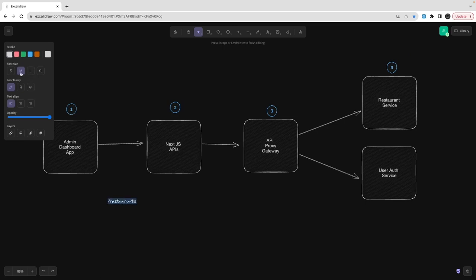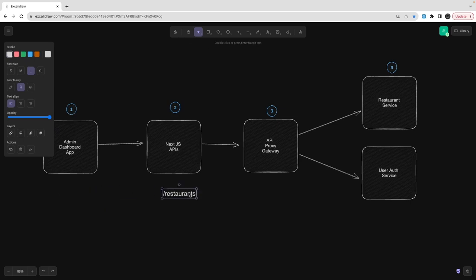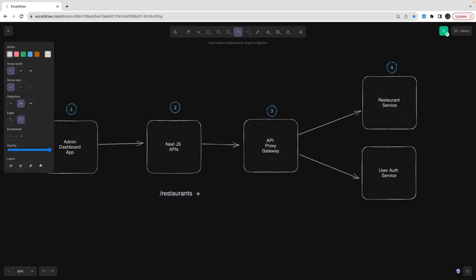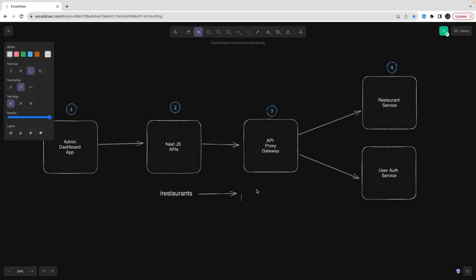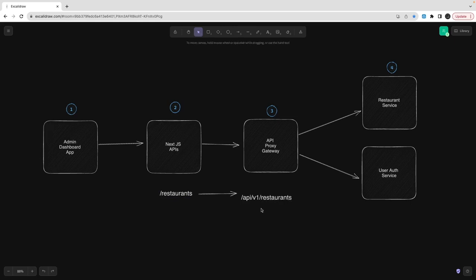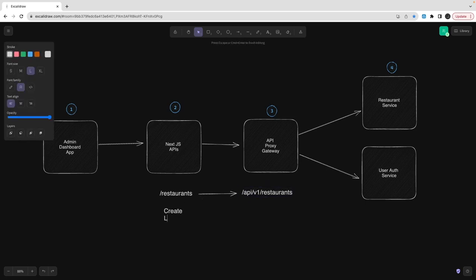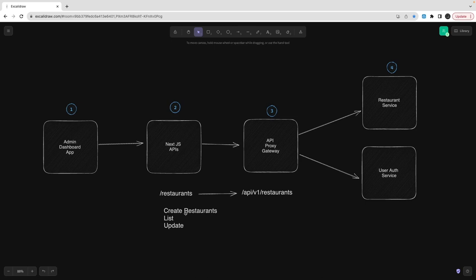For creating the restaurant and dish menu items we use the restaurant service. A restaurant contains thumbnail images, logo images, and banner images, and we need a way to store those. We can use in-memory storage, but here we'll use another service. The structure looks simple: from the Next.js client-side pages we hit Next.js API routes, and those API routes call the restaurant service endpoint through a proxy gateway.